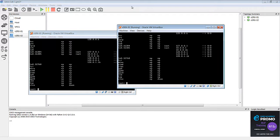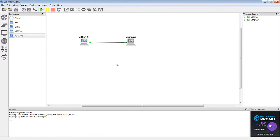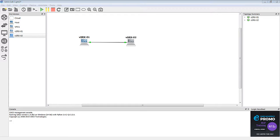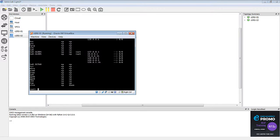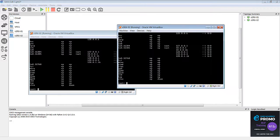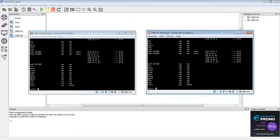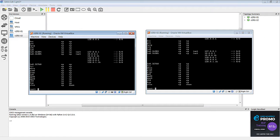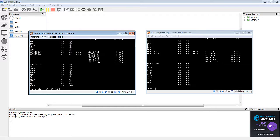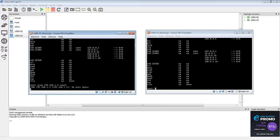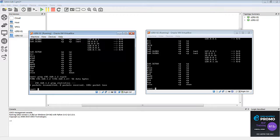All right, so if we go back to GNS3, you can see that we have a green light on both of our links. So let's go ahead and try to ping between the two interfaces. So I'm going to ping from SRX1 to SRX2. All right, so as you can see, it failed.